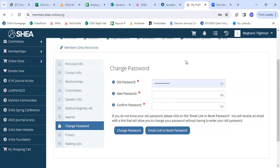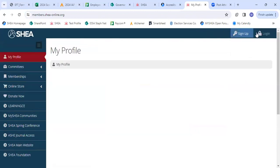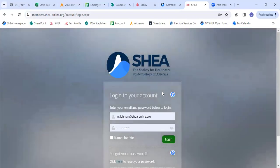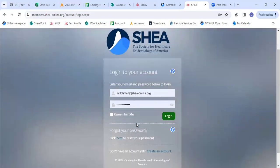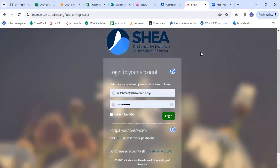If you do not know your password and cannot log in, please note that on our login page there is a link down here that you can click, and that will send password reset instructions to the email that you have on file.